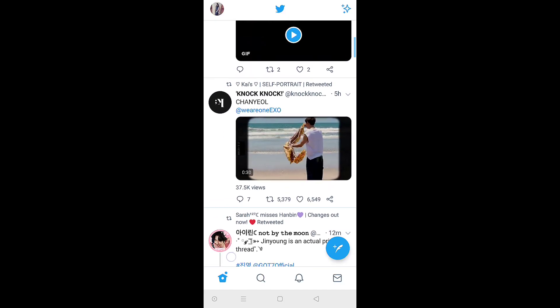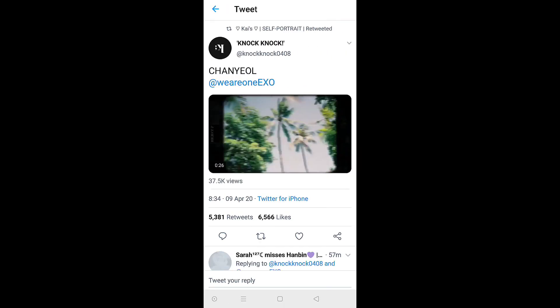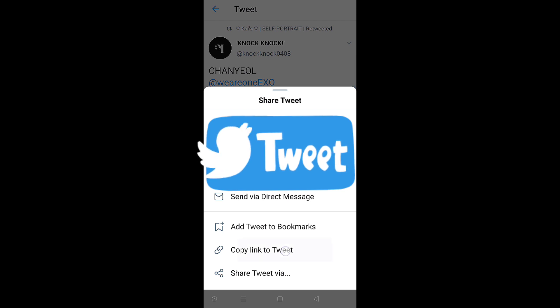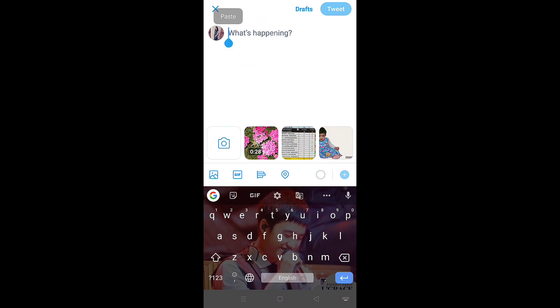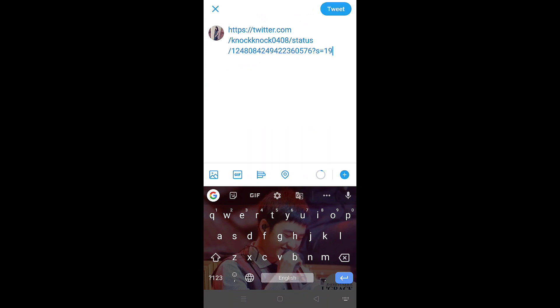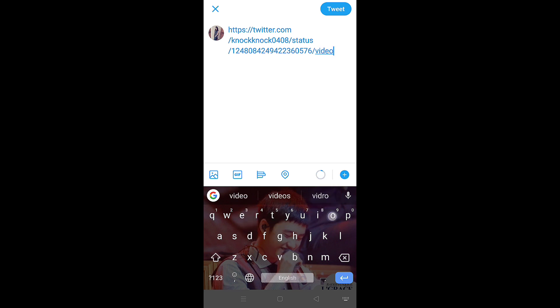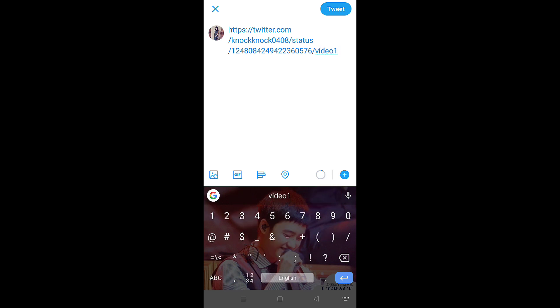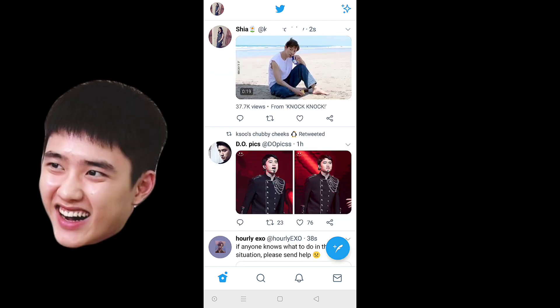Let's learn how to embed a freshly uploaded video first. This one was uploaded by 'Knock Knock.' Open the tweet and copy the link to the tweet. Now click on New Tweet and paste the link you copied. All you have to do is delete everything after the numbers, then put a slash, type 'video', then another slash, and then '1'.